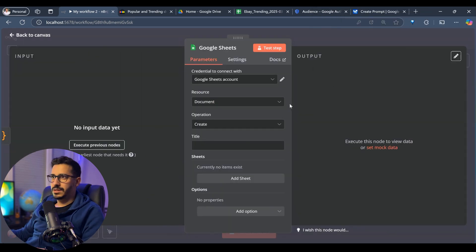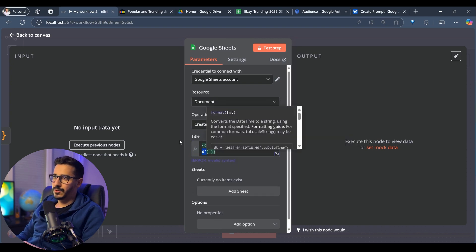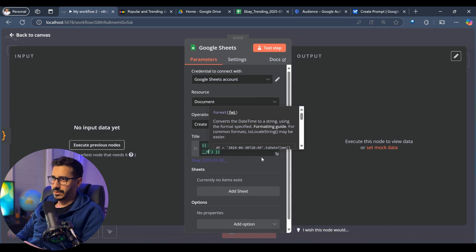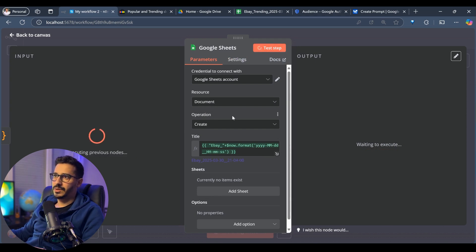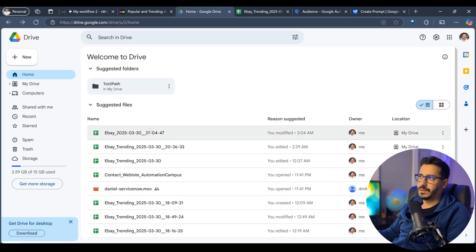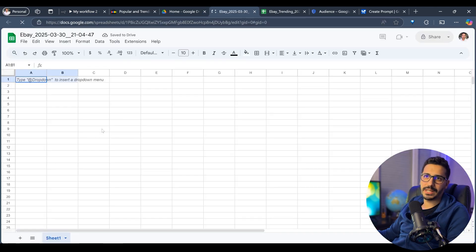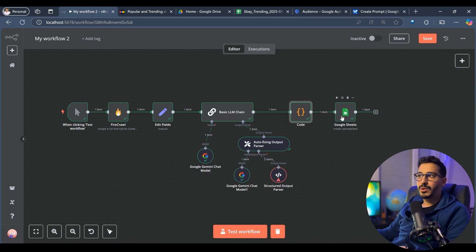Now let's go back and choose Documents. For the title, let's use an expression and call it eBay, then add a format with year, month, day, hour, minutes, and seconds as a timestamp. It will be named Sheet1. If I test this step and go to Google Drive and refresh, I'll see it has created a new file. Going inside, it's empty — so we still need to write the data into this new file.